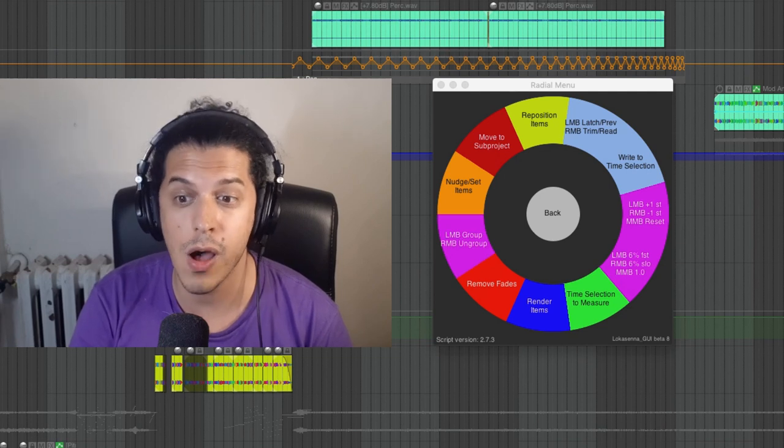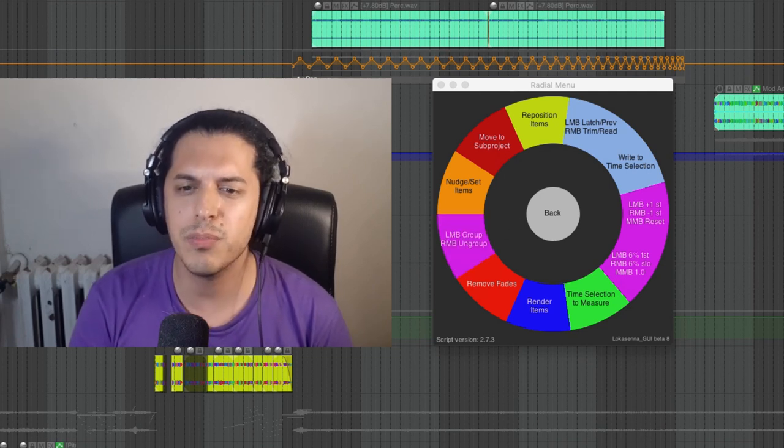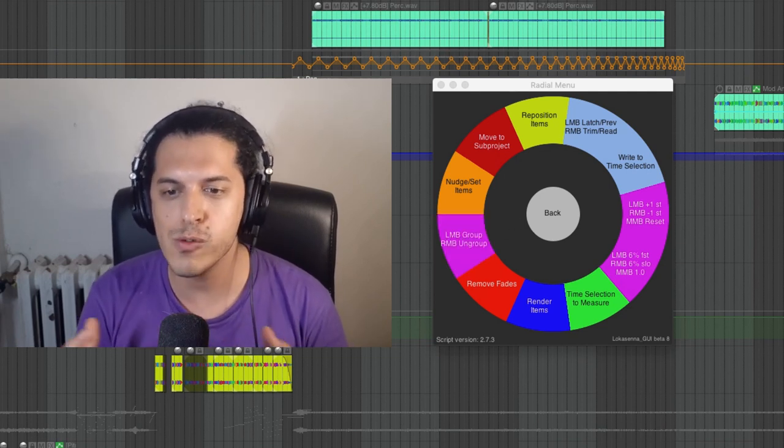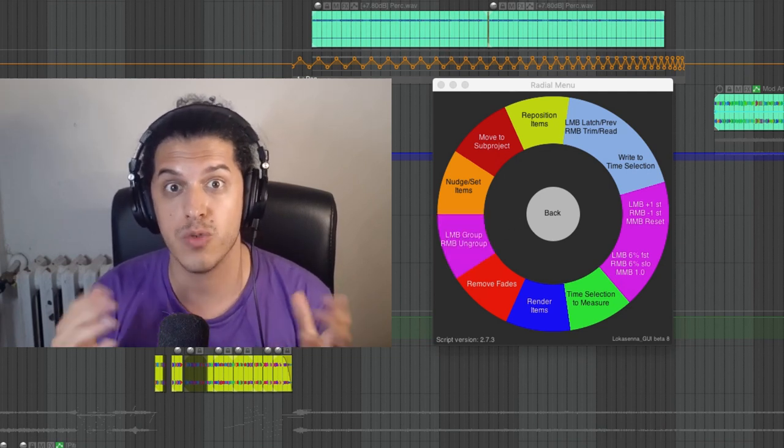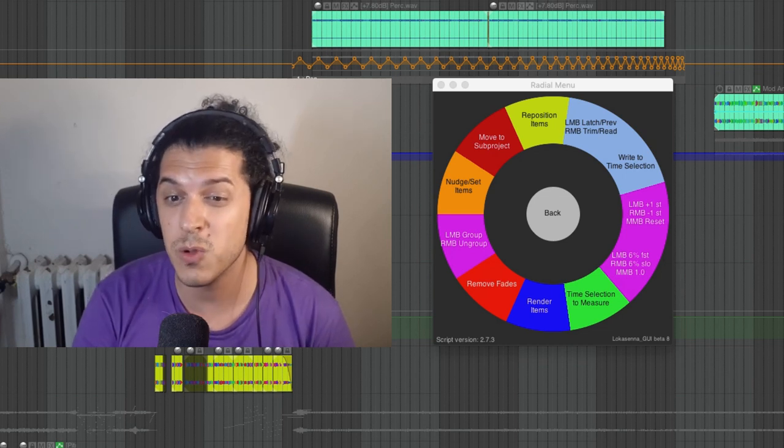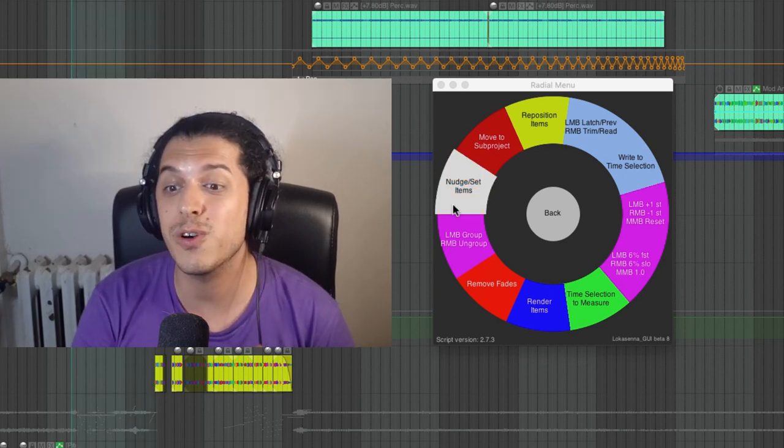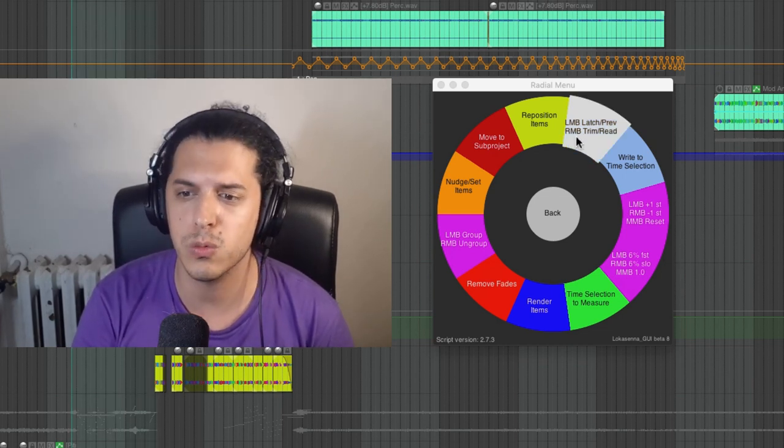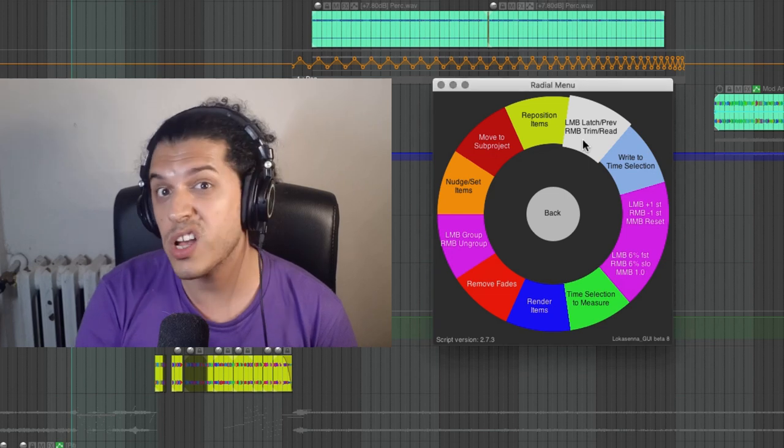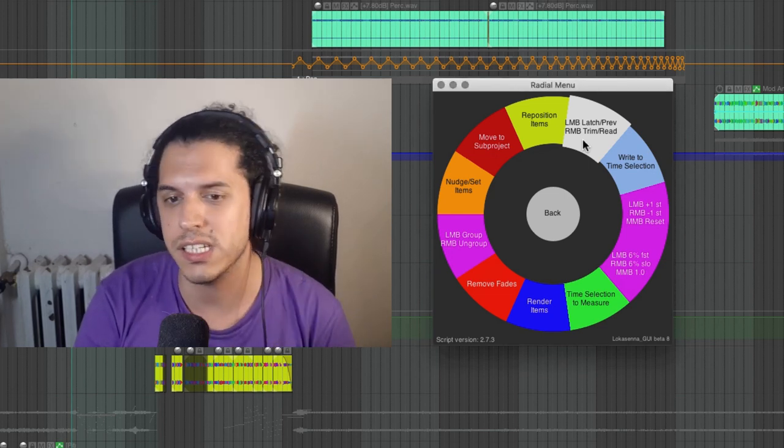The radial menu is a very complex script by Lokasana and it places an entire world of actions right at your fingertips. It's customizable and once you get used to it, can allow for a very fluid workflow for the cost of memorizing a single hotkey.